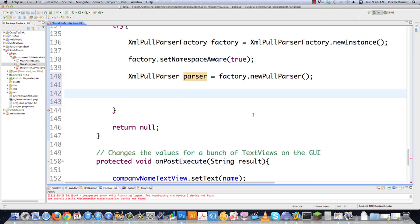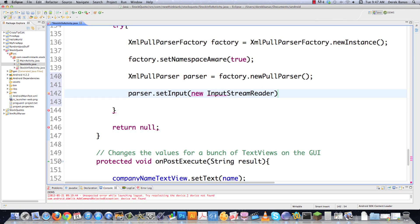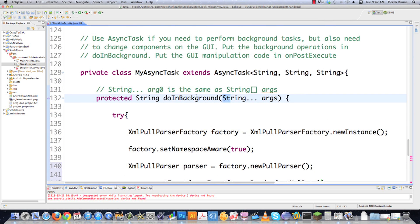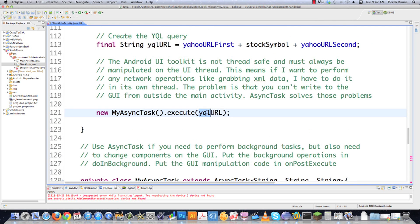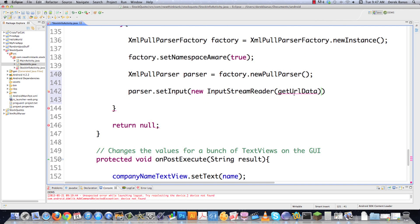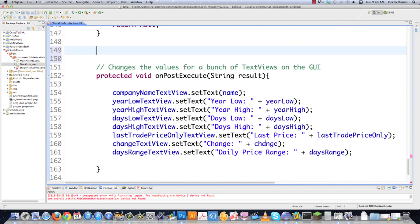Then we're going to take parser and say setInput(new InputStreamReader(...)). What the InputStreamReader is going to do is just convert the bytes of data into a stream of characters that we'll be able to look at and analyze. Then we're going to go getUrlData(). Like I said, String... args[0] is exactly the same as just defining a string array, so we get the URL that was passed into this right here — we're going to go args[0] and then put a semicolon at the end. So now I think it makes sense to create getUrlData, so I'm just going to bounce out of here and scroll up — we'll come back to that here in a second.